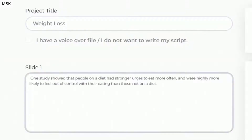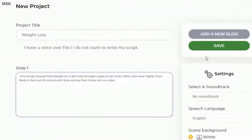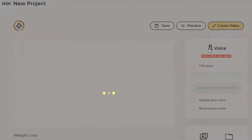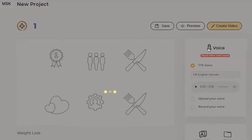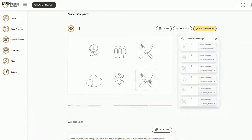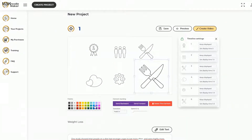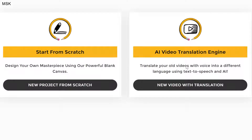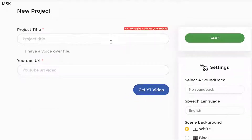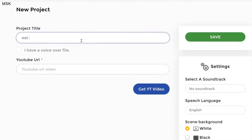The second option is starting from scratch, where you can paste simple text and the app automatically finds all the relevant doodle assets and creates your entire video, including fully synced text-to-speech voiceovers.